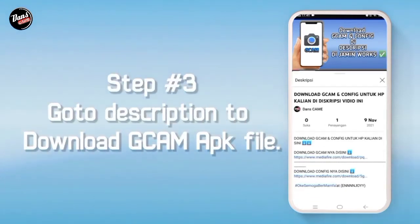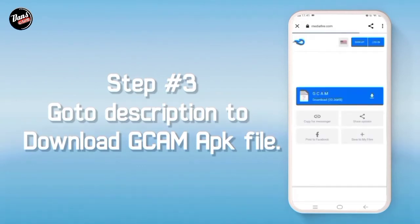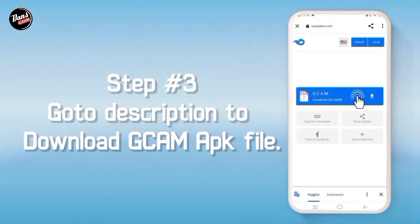Langkah ketiga, buka deskripsi video ini lalu download GCam-nya di deskripsi. Kalian akan diarahkan ke Mediapeer, lalu download GCam-nya.